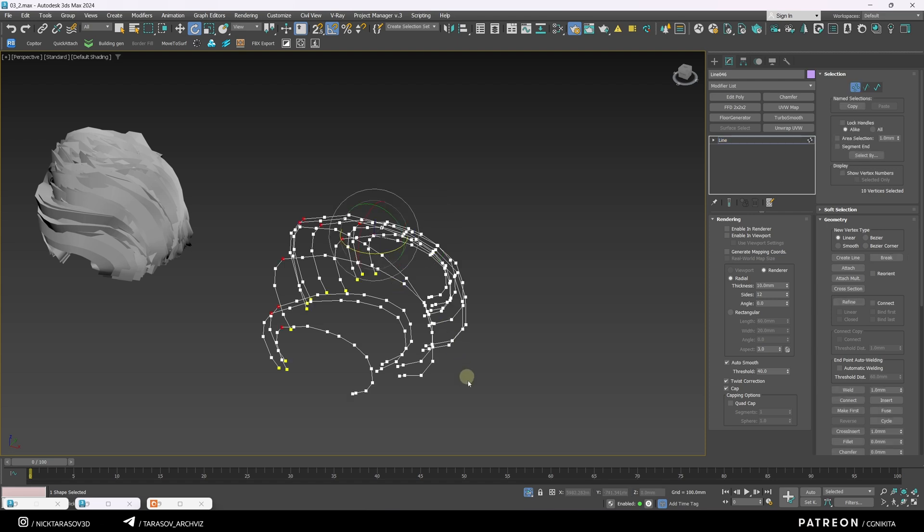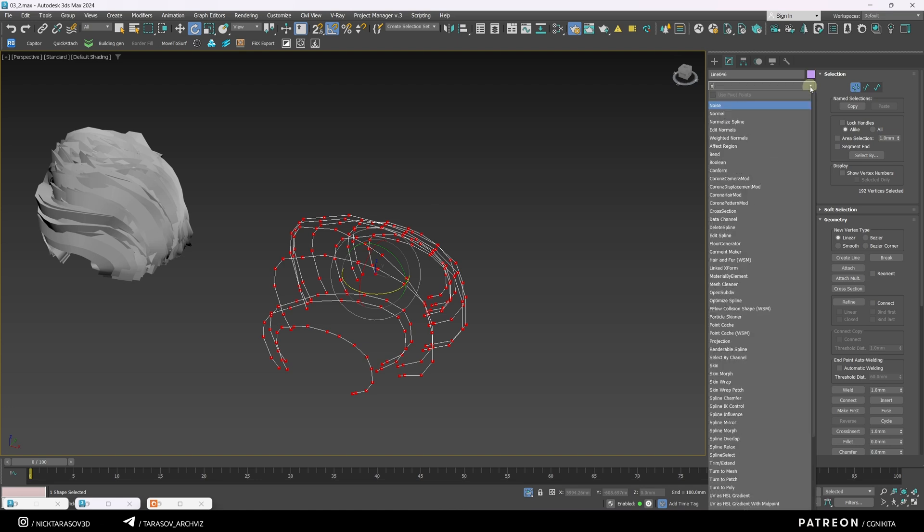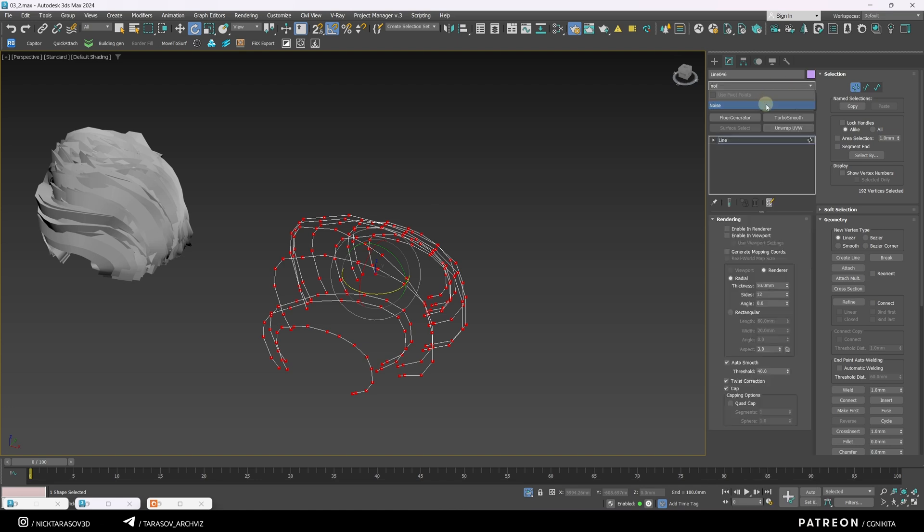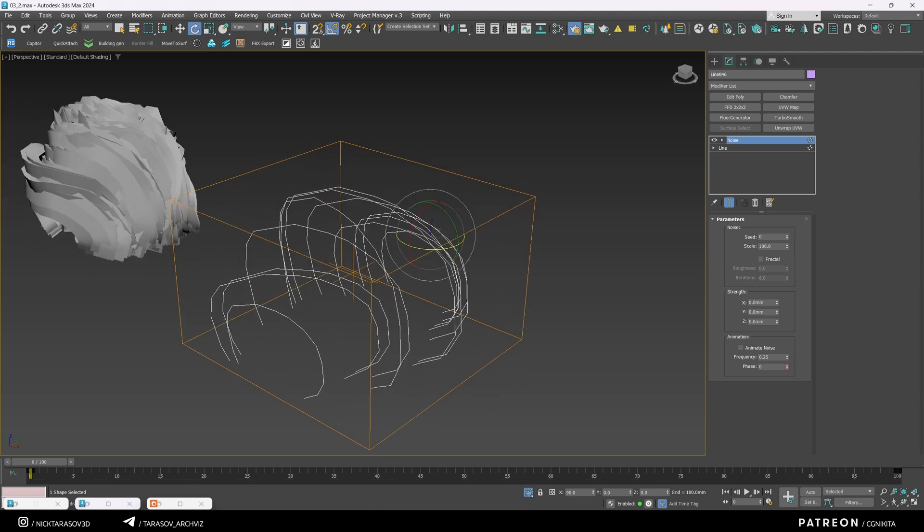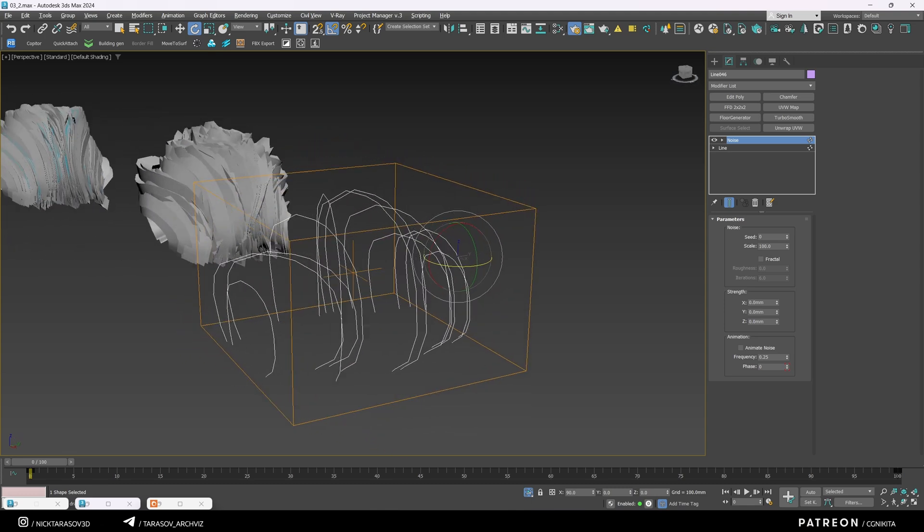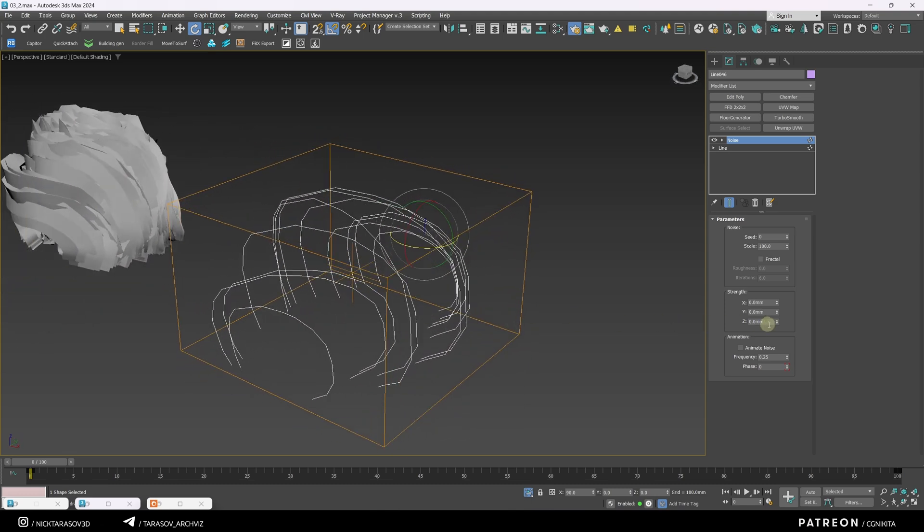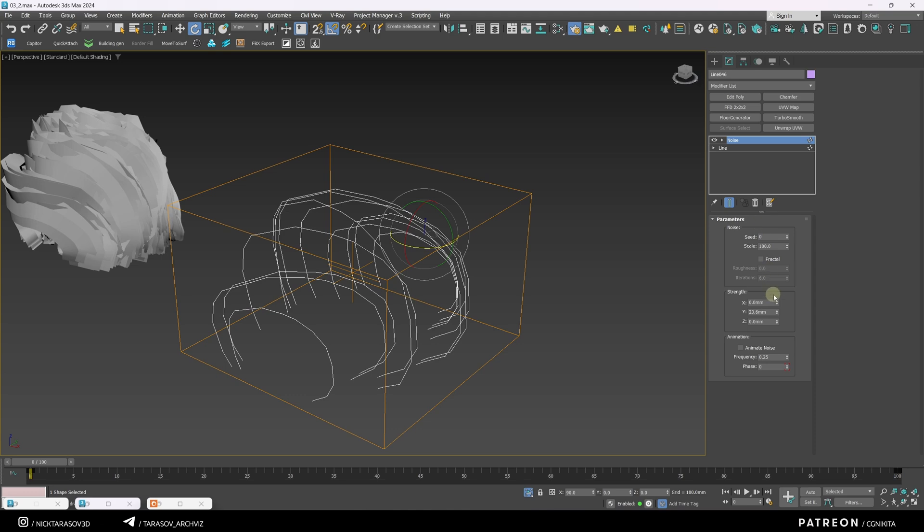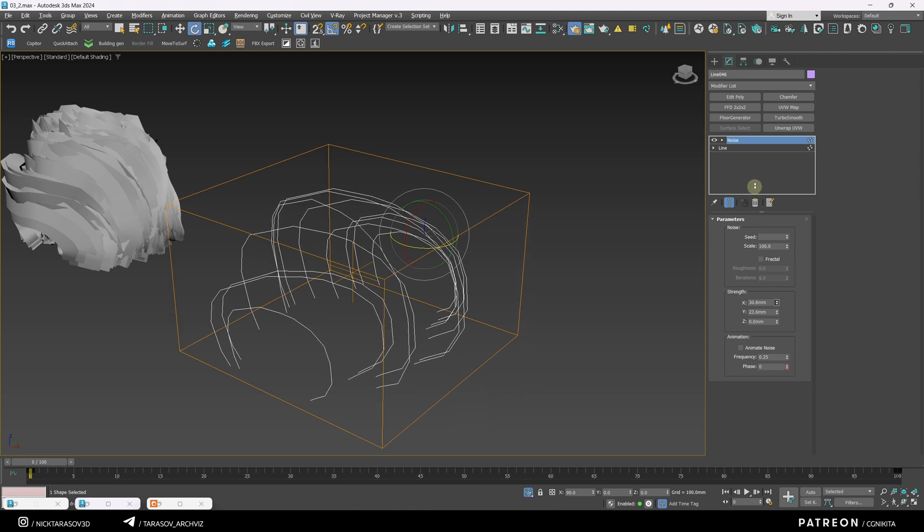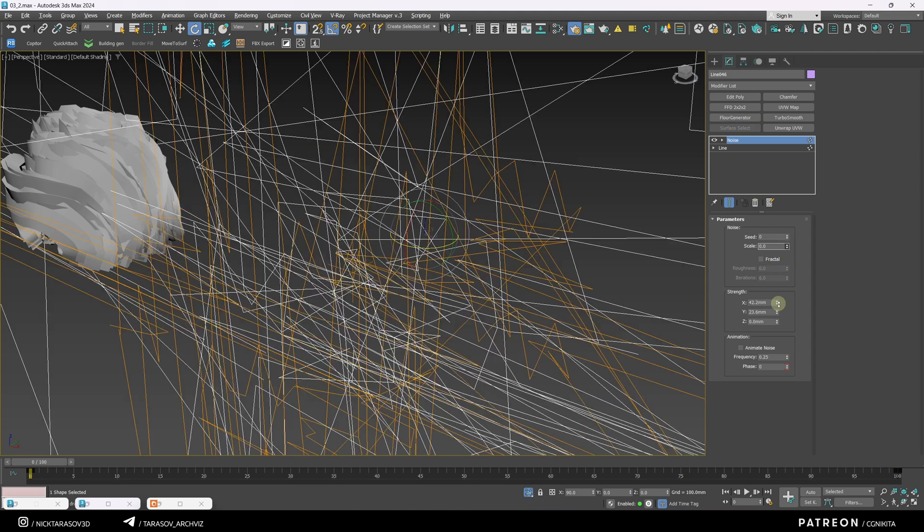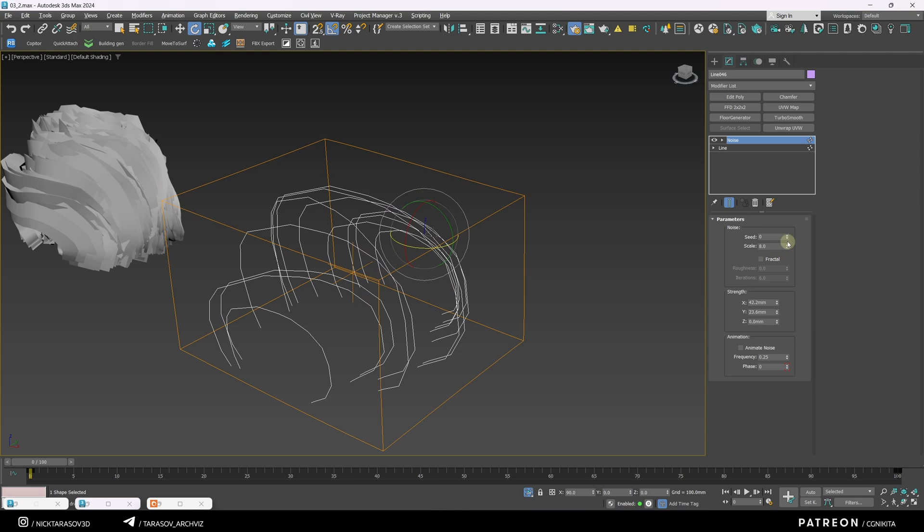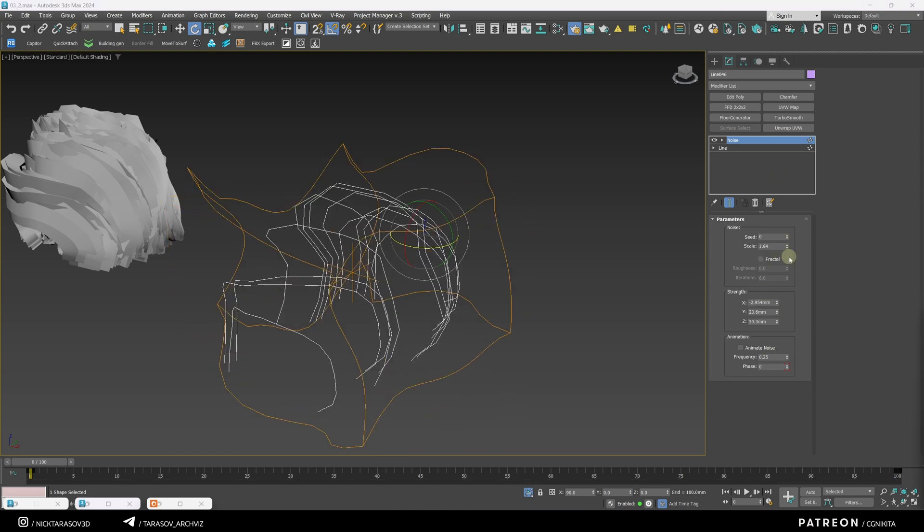Then press 1, select all points and apply a noise modifier. This adds randomness to the points positions. Adjust the offset range and reduce the noise scale. You can enable the fractal mode as well.